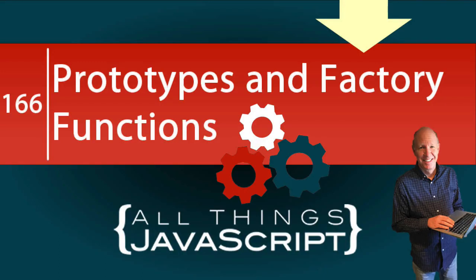In my previous tutorial, I talked about factory functions. In this tutorial, I'm going to look at how we can assign a prototype to objects that are produced using a factory function.